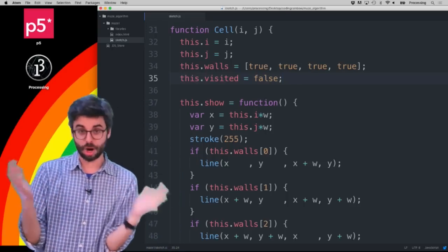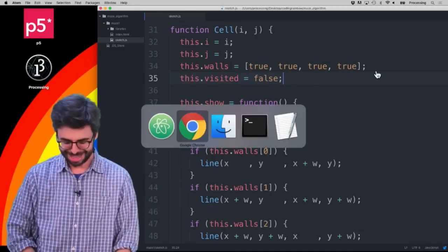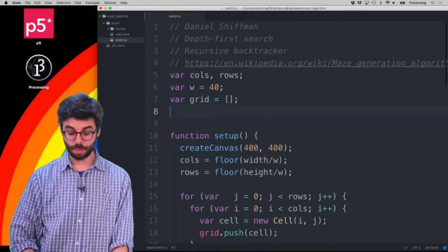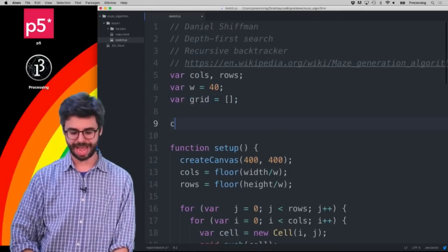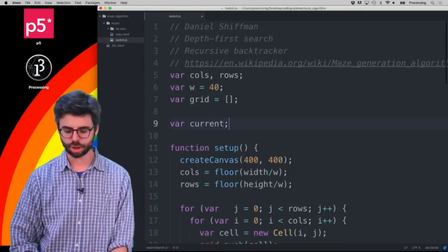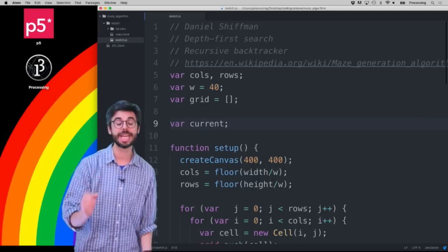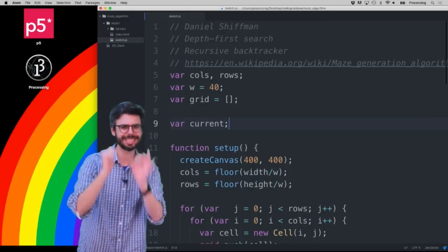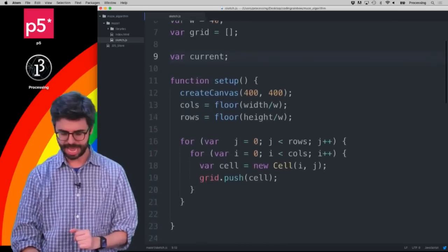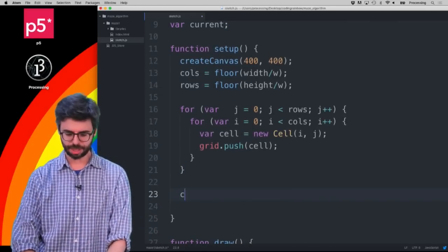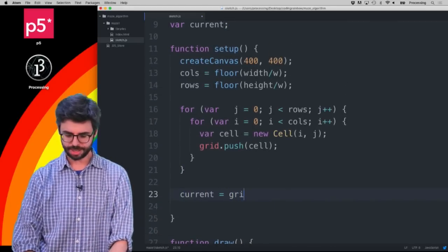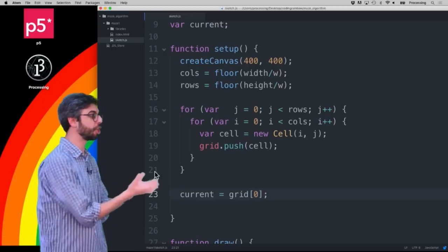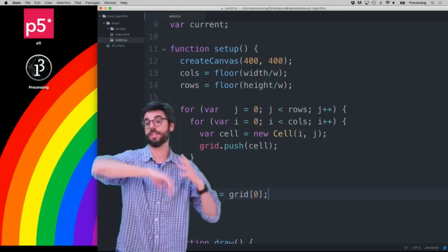In the main part of the program I want to have a variable called `current` — this is the cell that is currently being visited. In setup, I'll set `current = grid[0]`, starting the current cell at index zero in the top left.